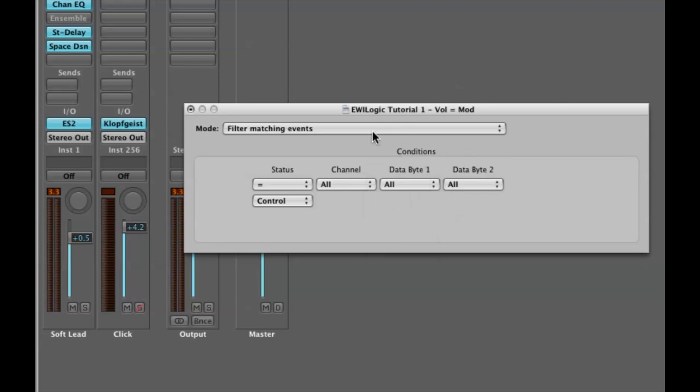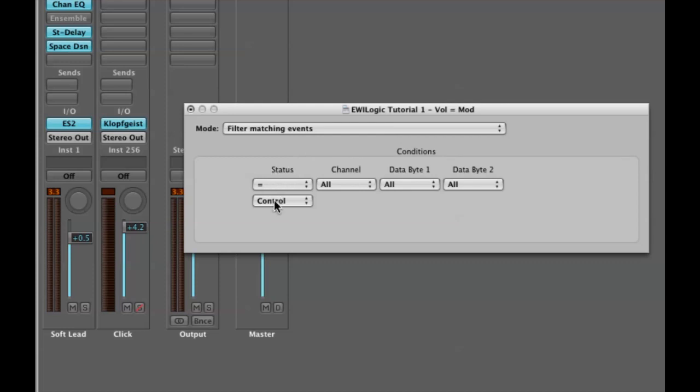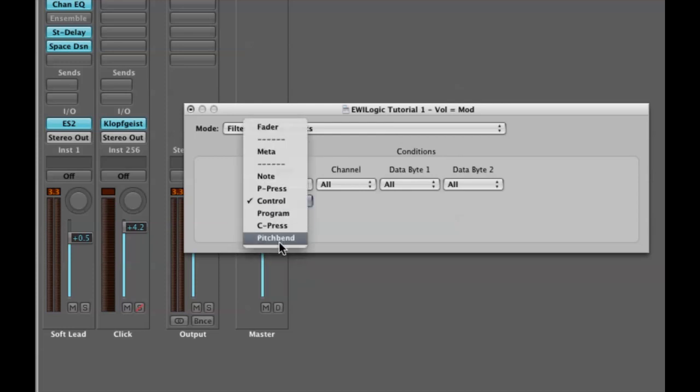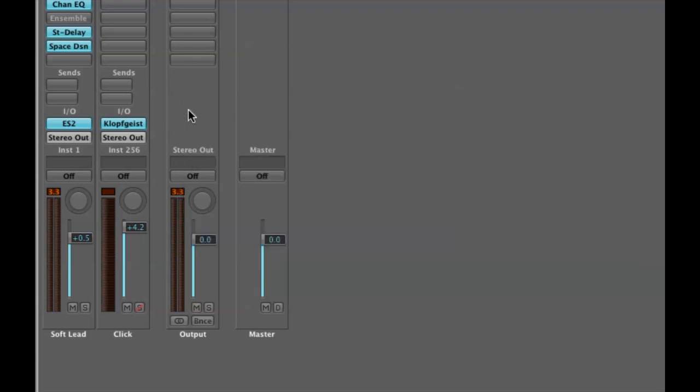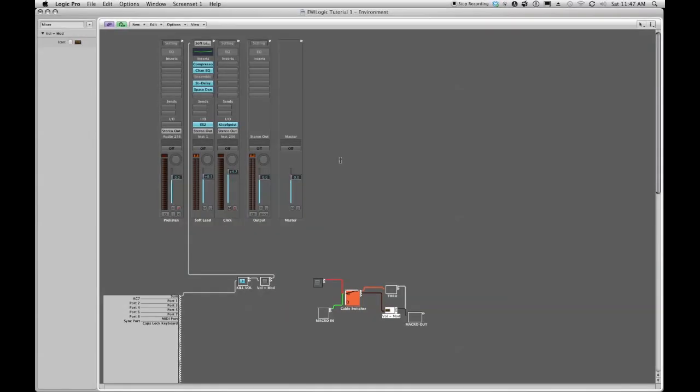We're going to change the status instead of control to pitch bend, right here where it says pitch bend. That's all there is to it. So now any incoming signal into this macro when it's activated will filter out pitch bend. I'm going to rename my transformer kill PB for kill pitch bend.